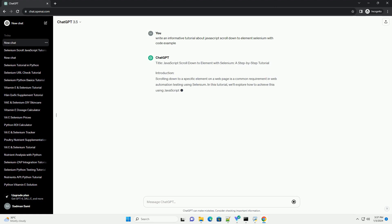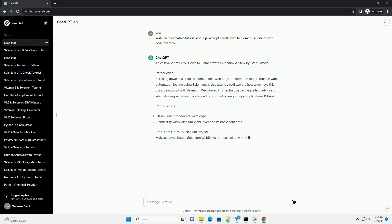Title: Javascript Scroll Down to Element with Selenium, a step-by-step tutorial.